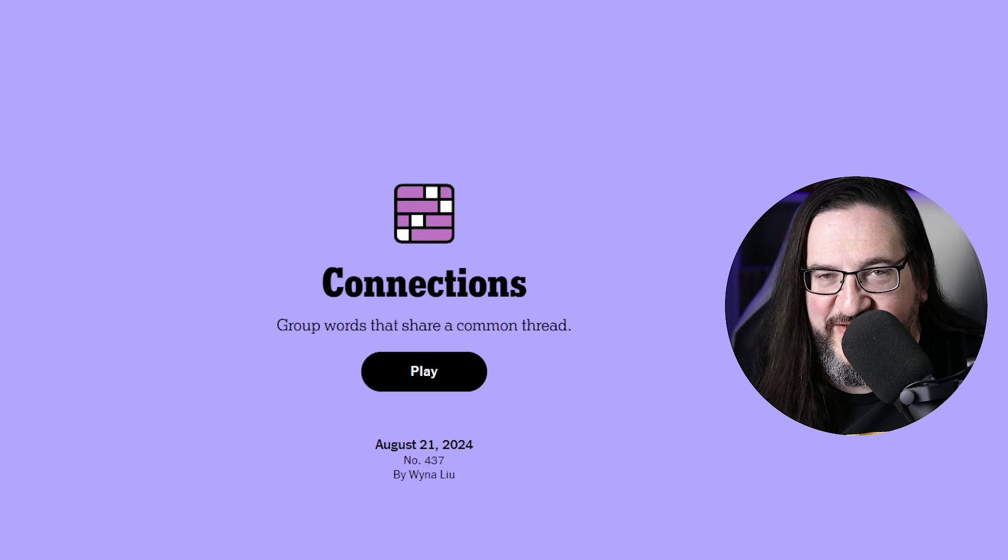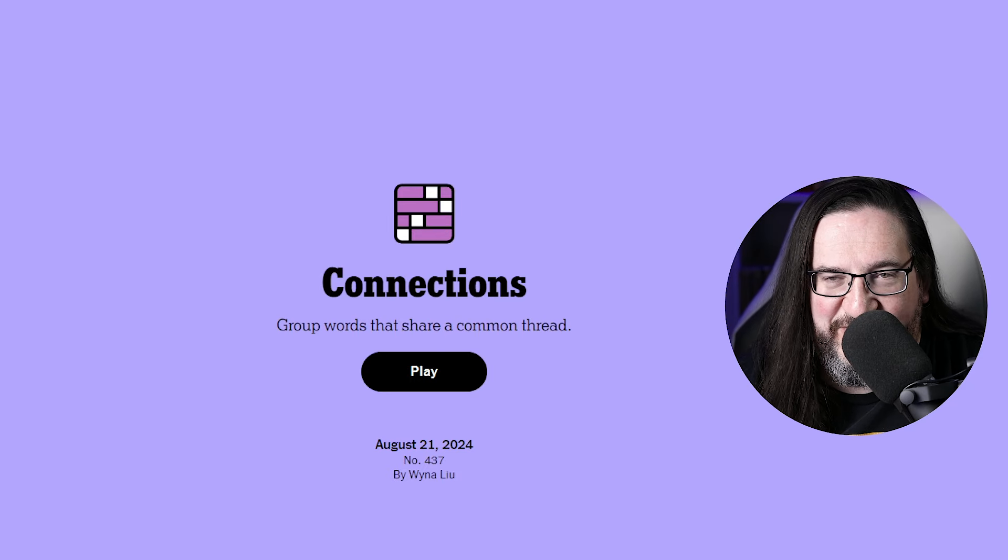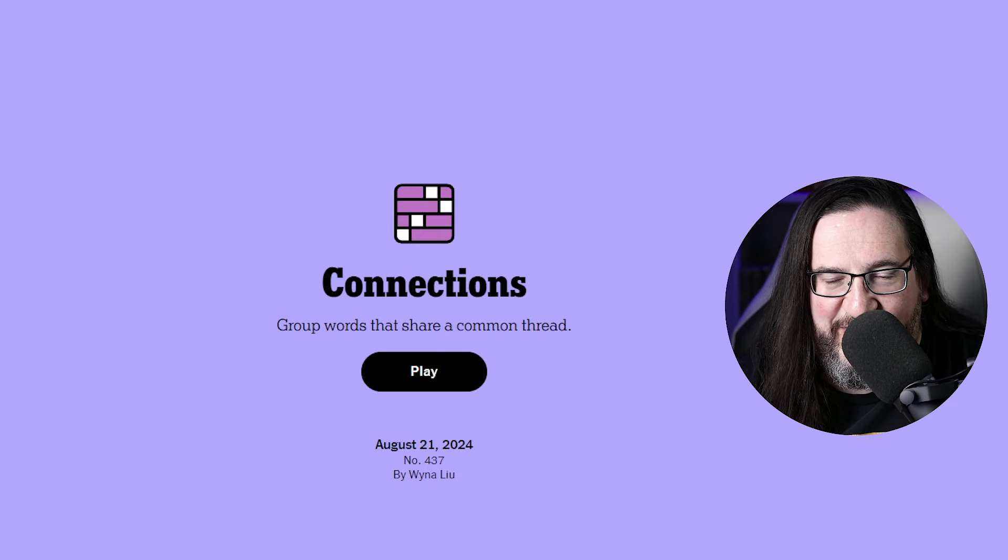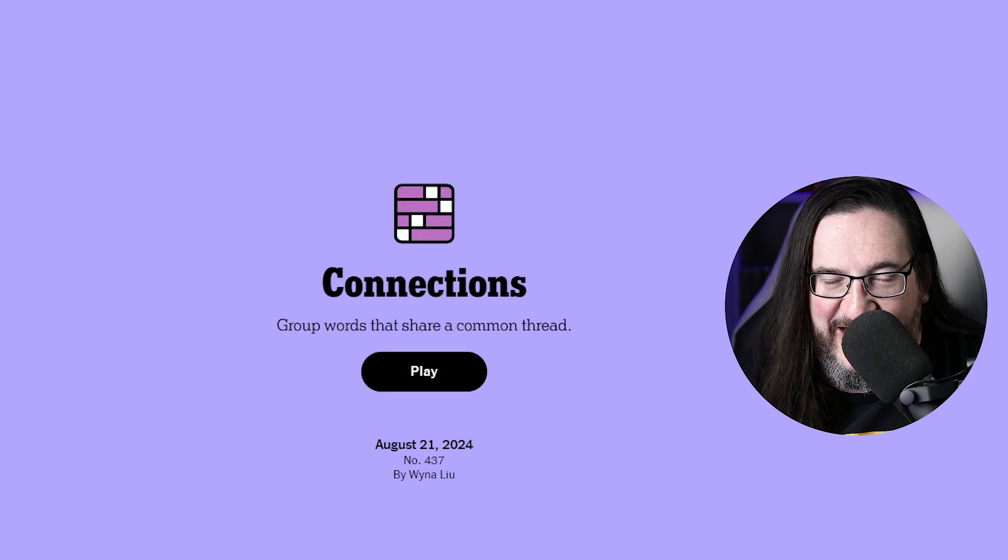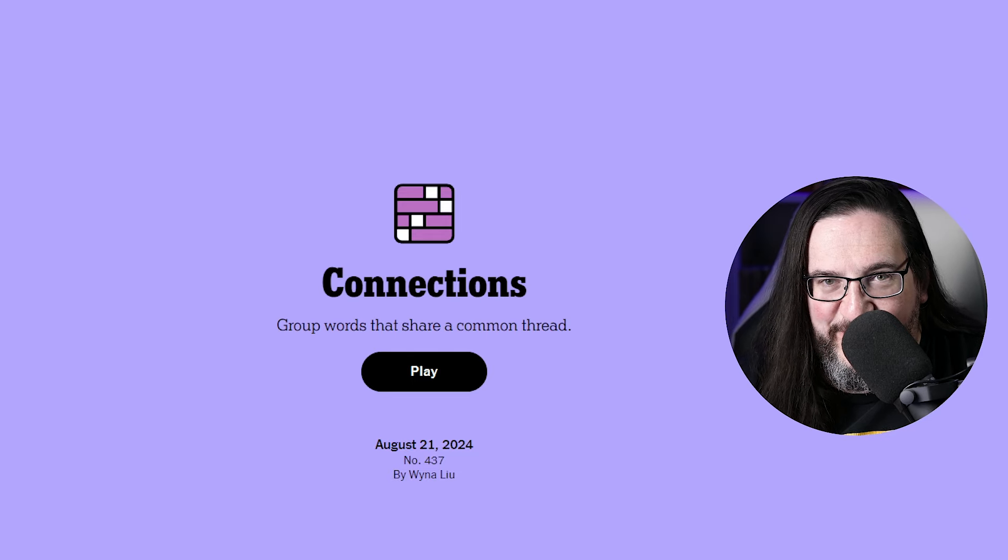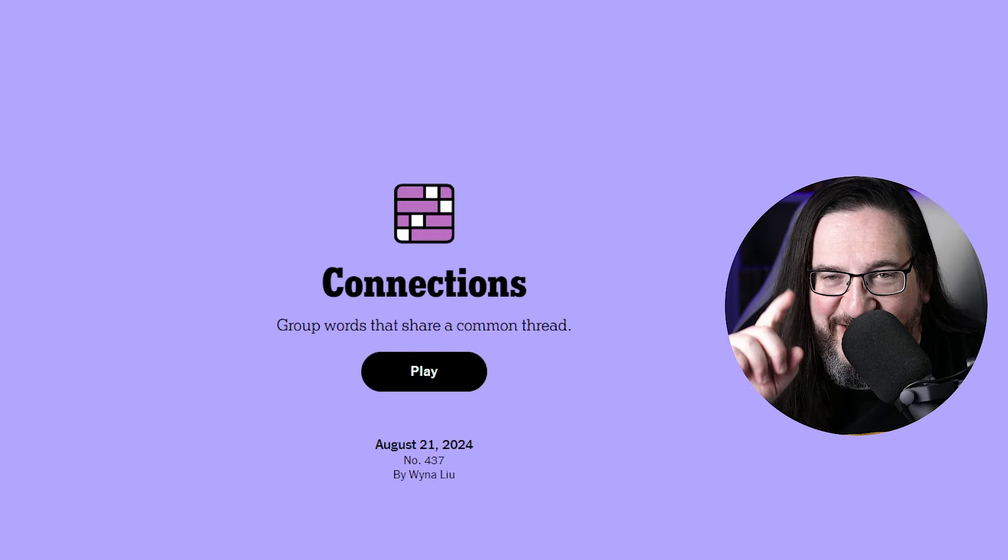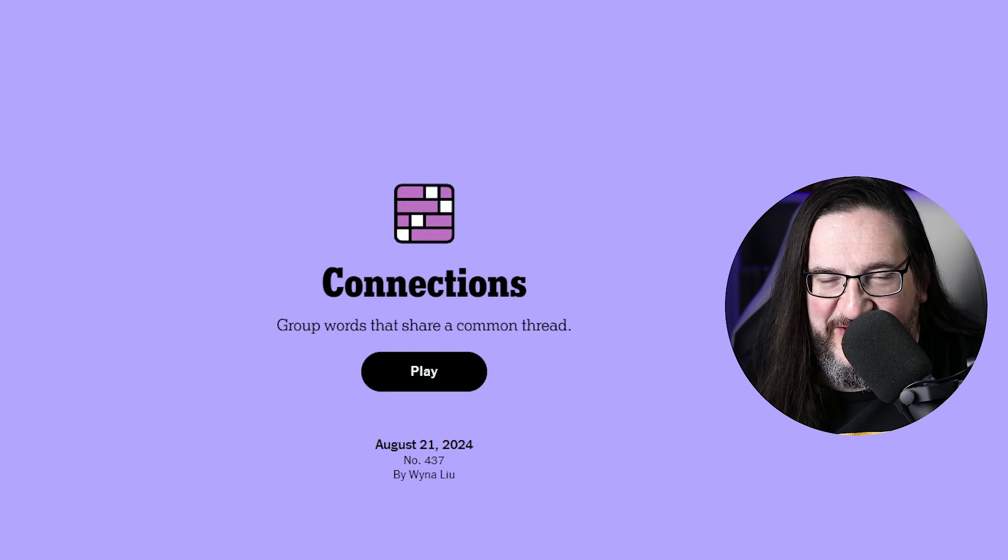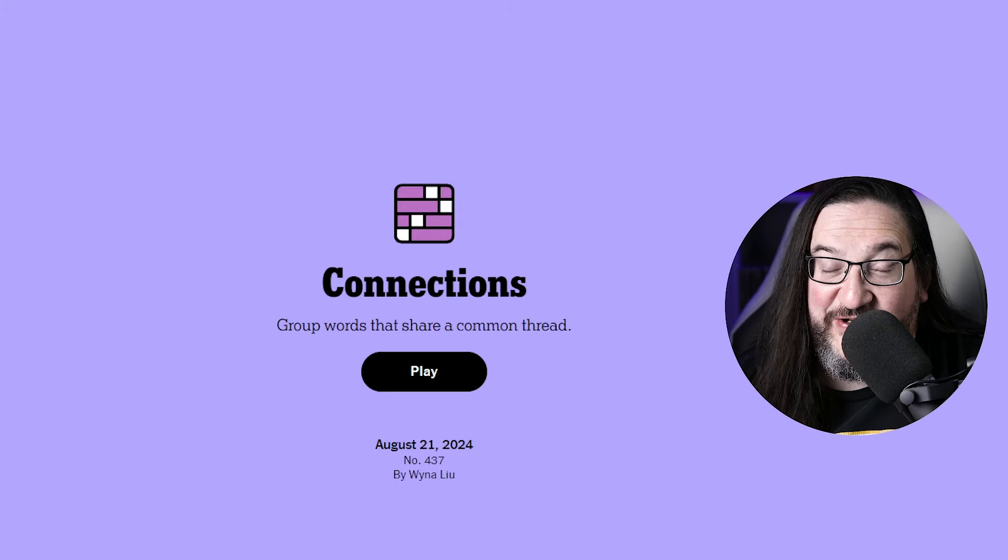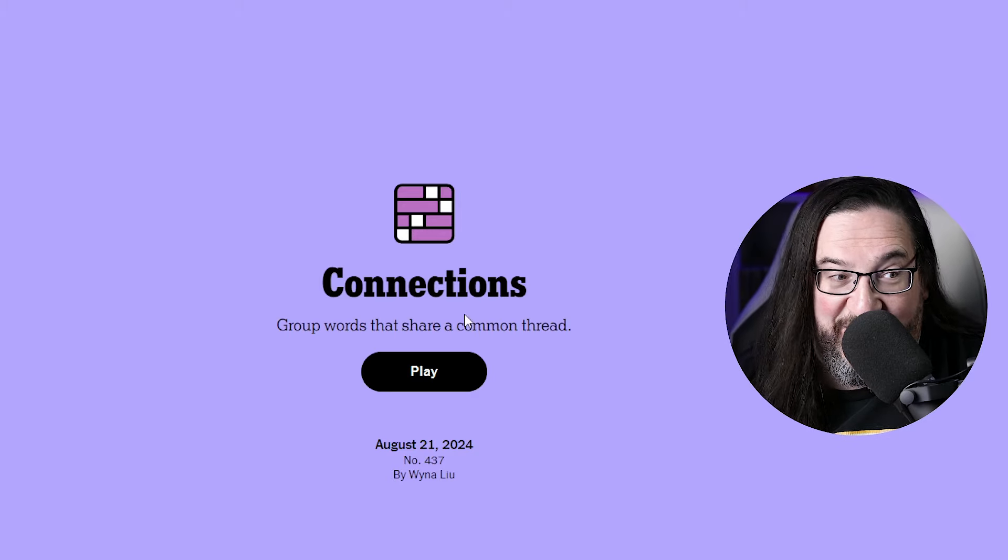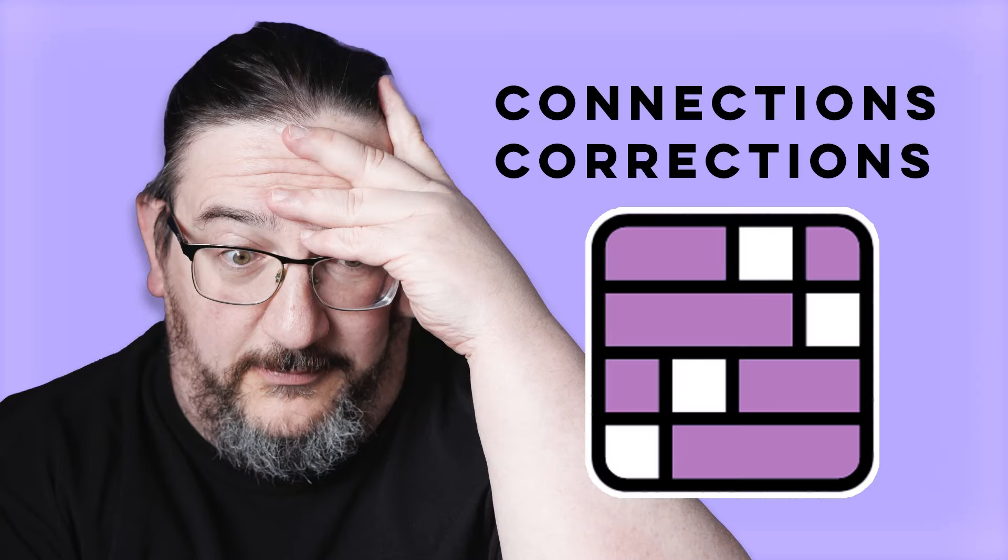Well hello everyone, it is Wednesday, August the 21st, 2024. I'm Doug, it's time once again for some Connections. But first, I imagine you probably saw this one coming, we have a Connections correction.